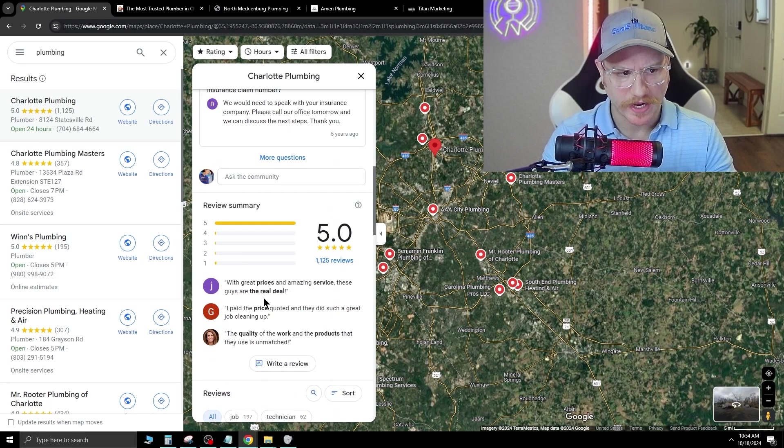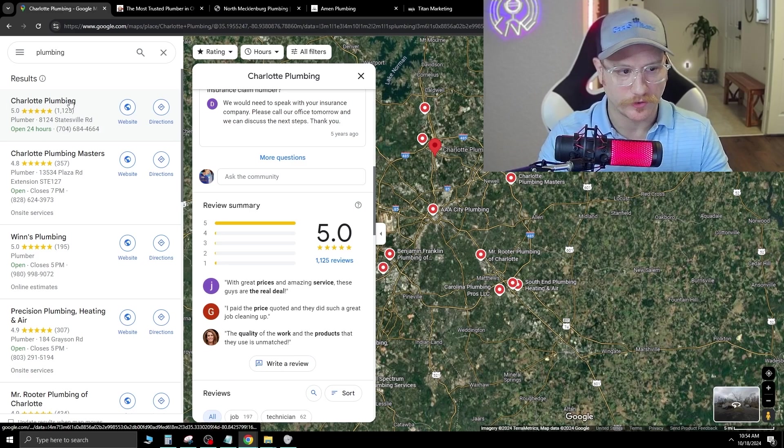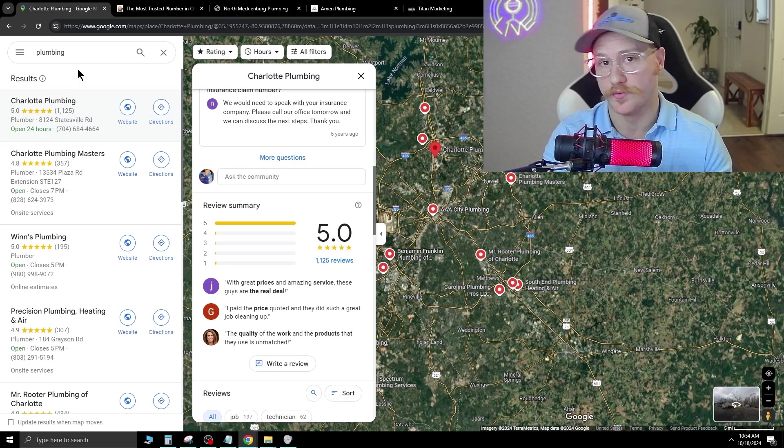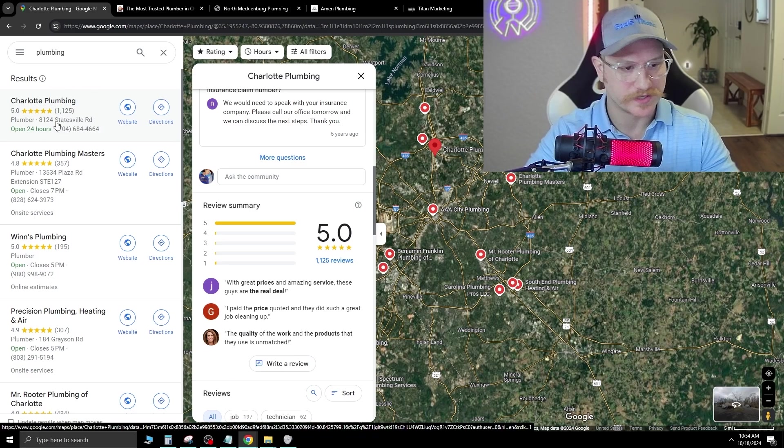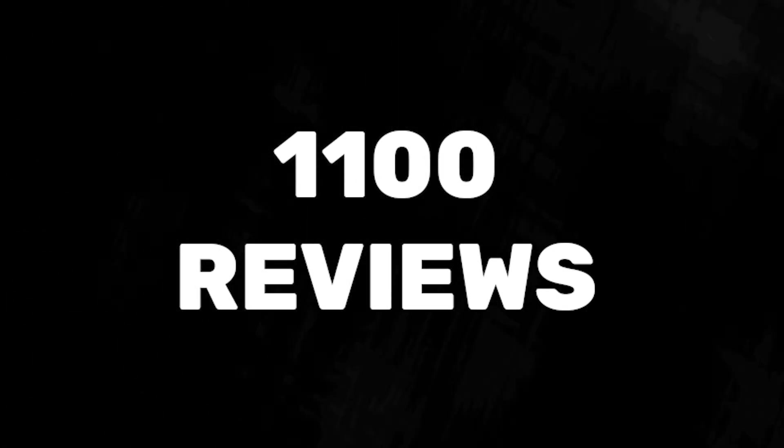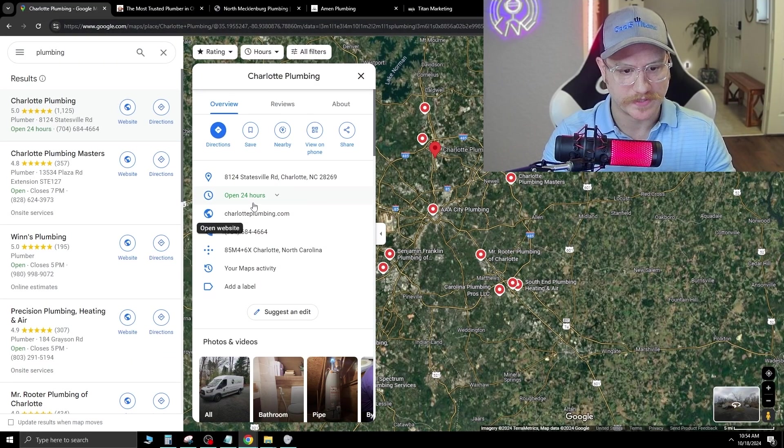From here, you can kind of see if this company is doing well or not based on how many reviews they have. For example, this company right here has 1,100 reviews. So let's see what their website looks like.